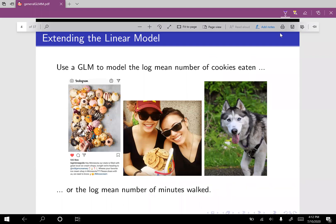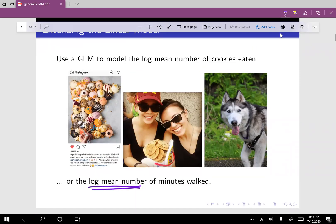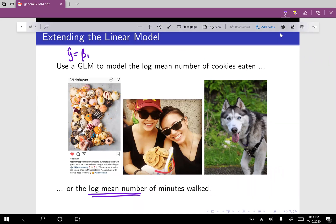Next example: say we're interested in how many scoops of ice cream I eat over the summer, how many cookies I eat in a day, or how many minutes I walk my dog. This is better modeled with something other than a normal distribution, because normal distributions cover the entire real line and I can't eat a negative number of cookies or scoops of ice cream. So we want something strictly positive, and it would make sense to use a Poisson. With Poisson, we use the log mean: log(mean) = beta-naught + beta-one times x.